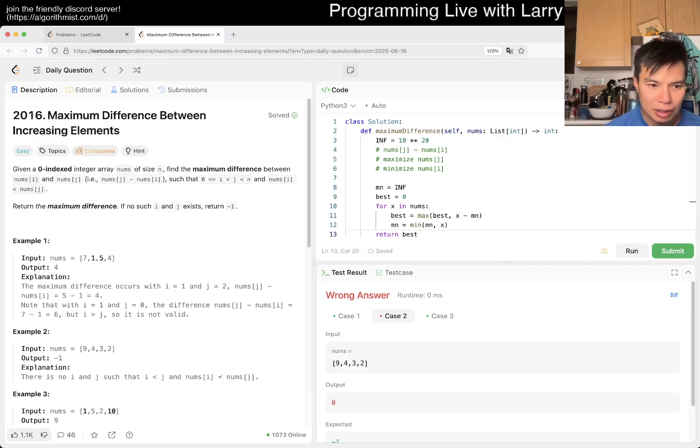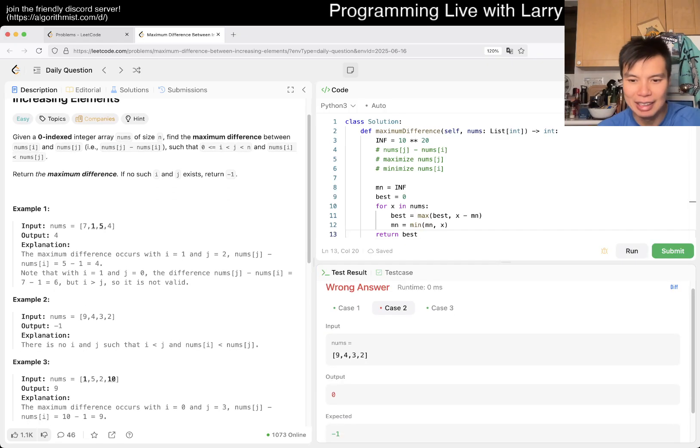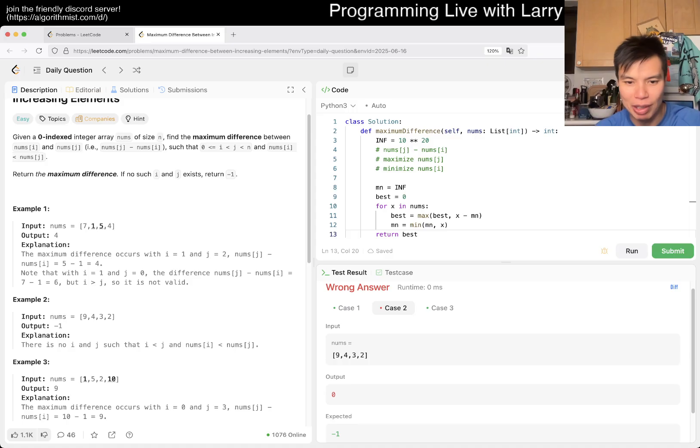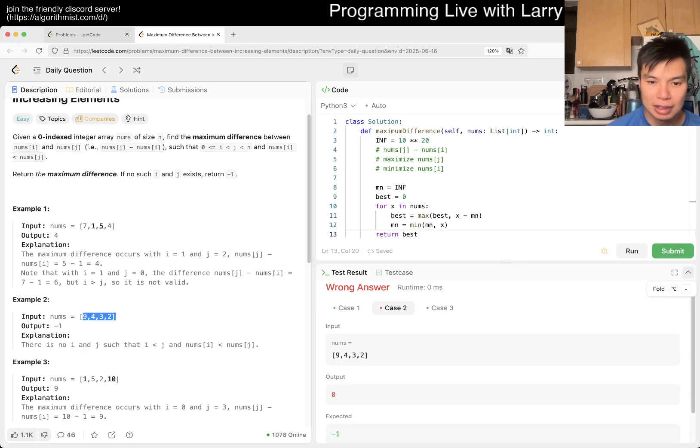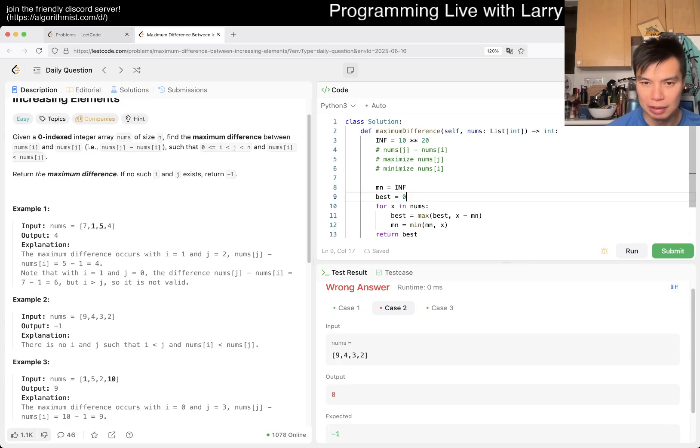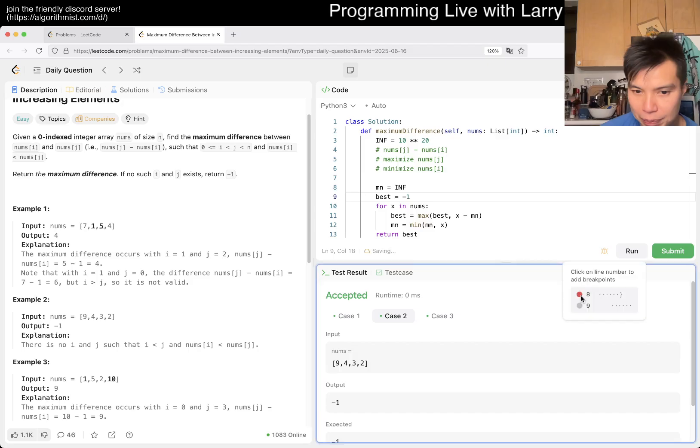I mean, oh, there is an, oh, I was going to say, actually, I wasn't sure whether there was going to be a case where there's no decreasing elements, or only decreasing elements. So in this case, we return negative 1, but that's easy. We just do best is equal to negative 1, and we should be good. Let's give a quick summary. Hopefully, I didn't make a silly mistake, and I did make a silly mistake with 0.